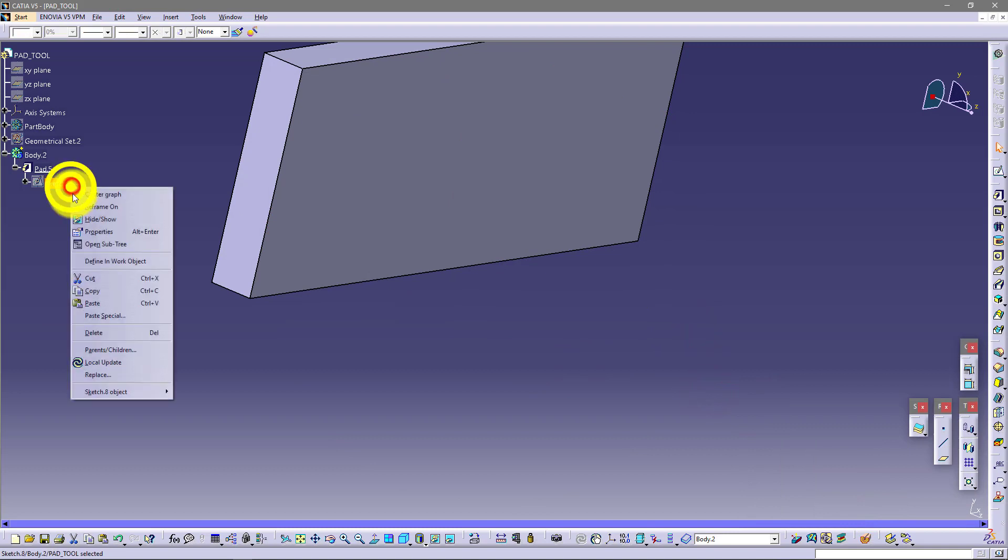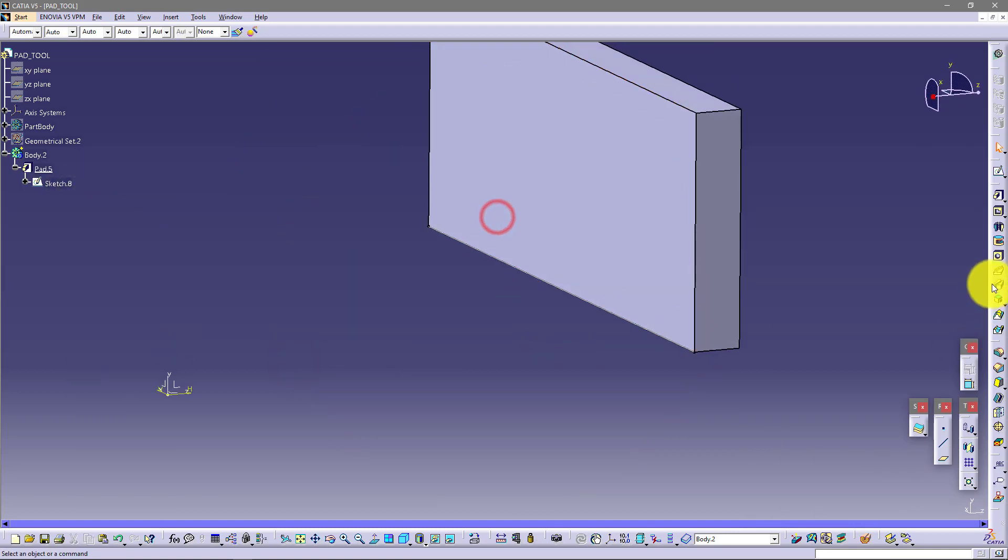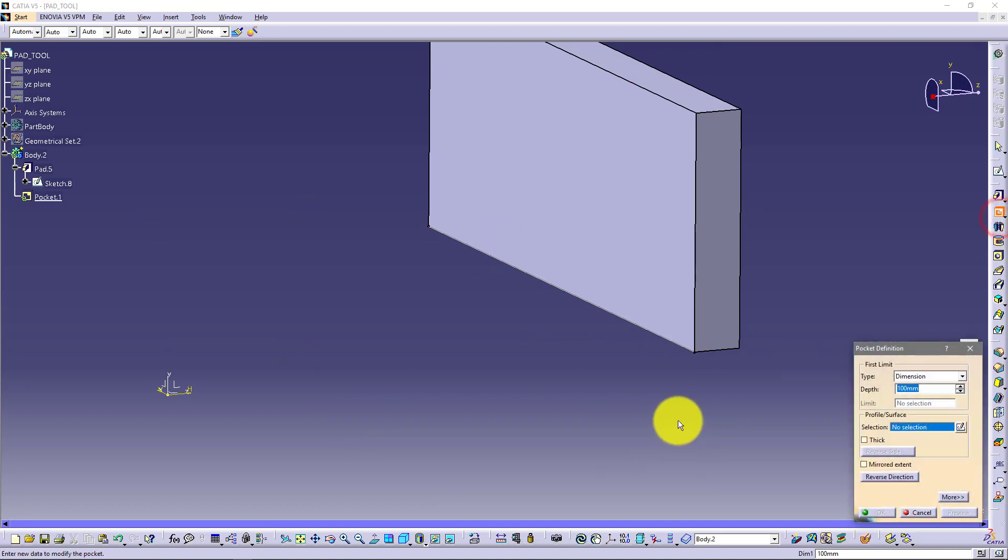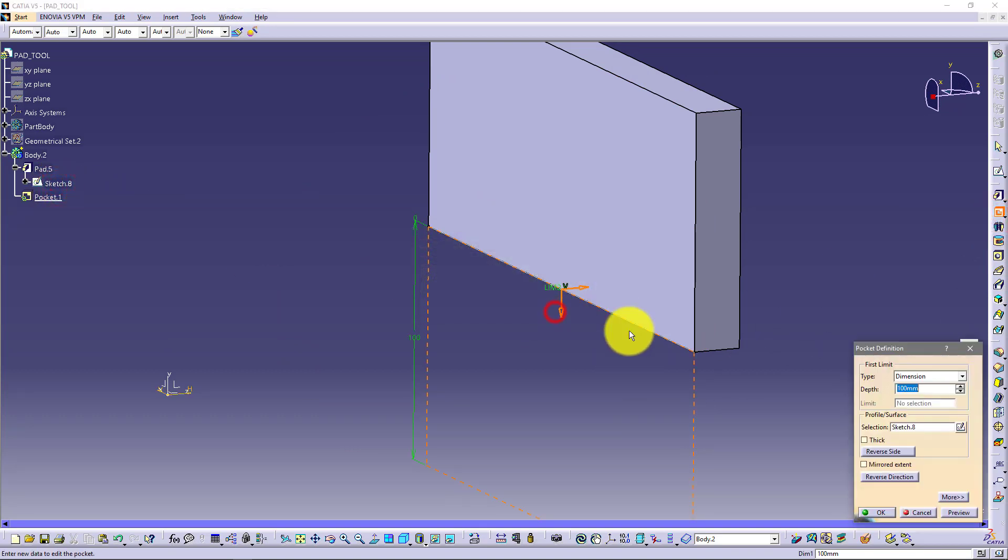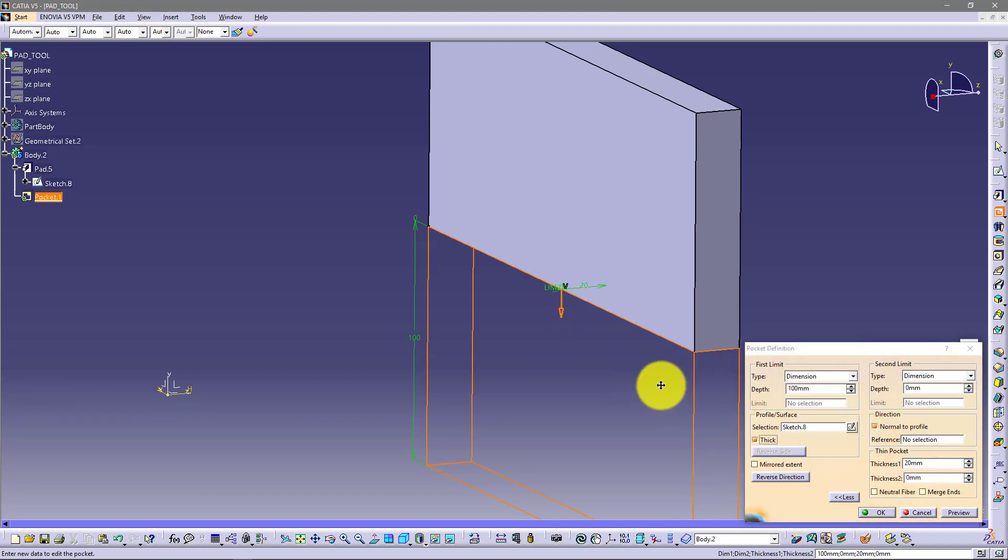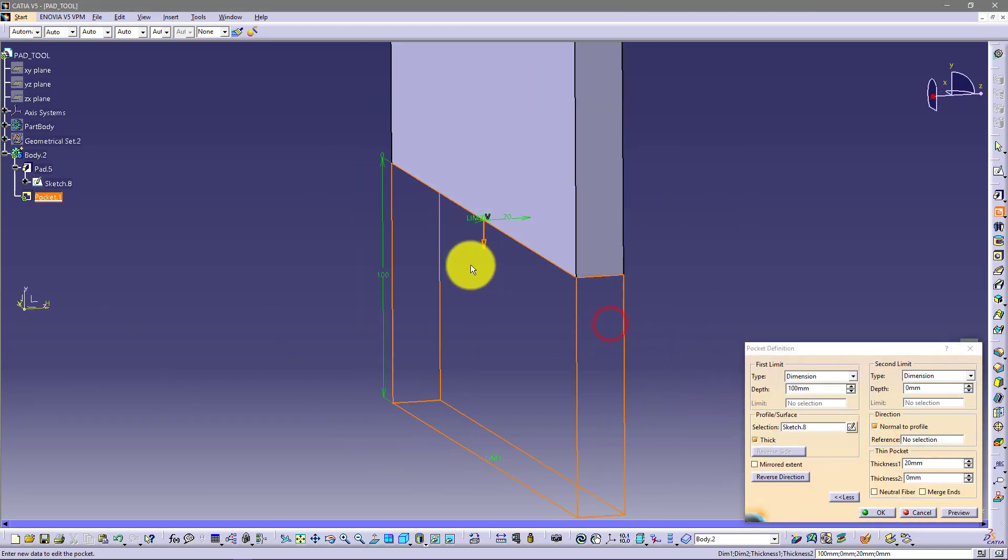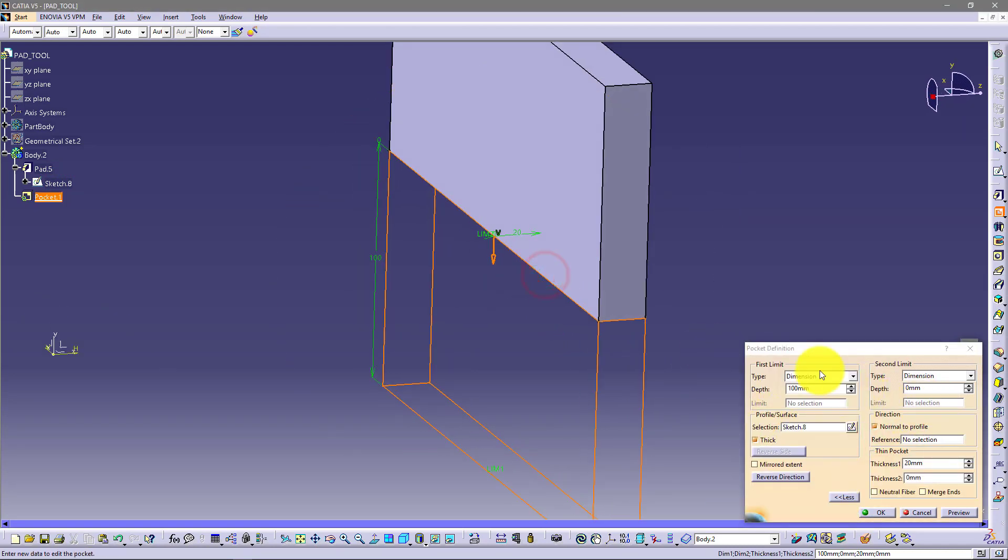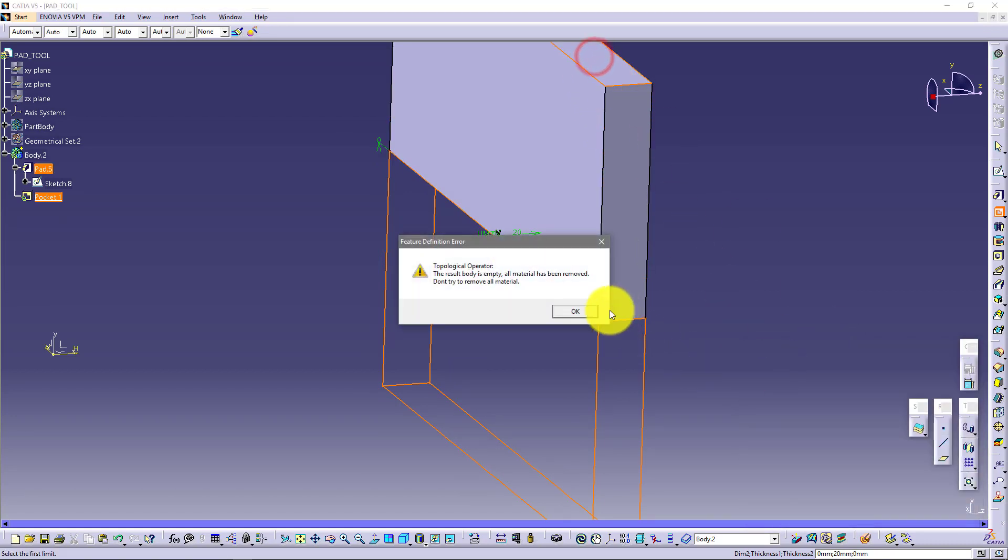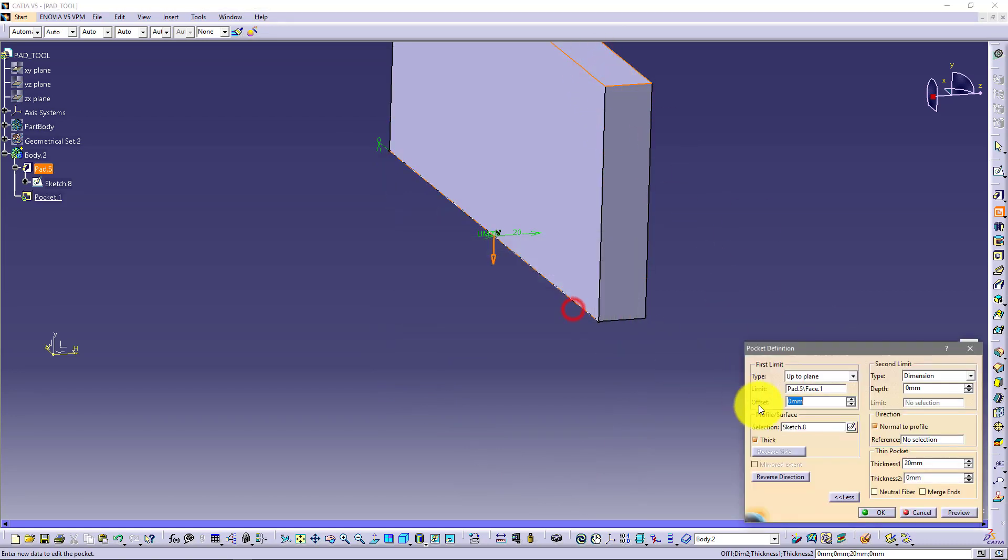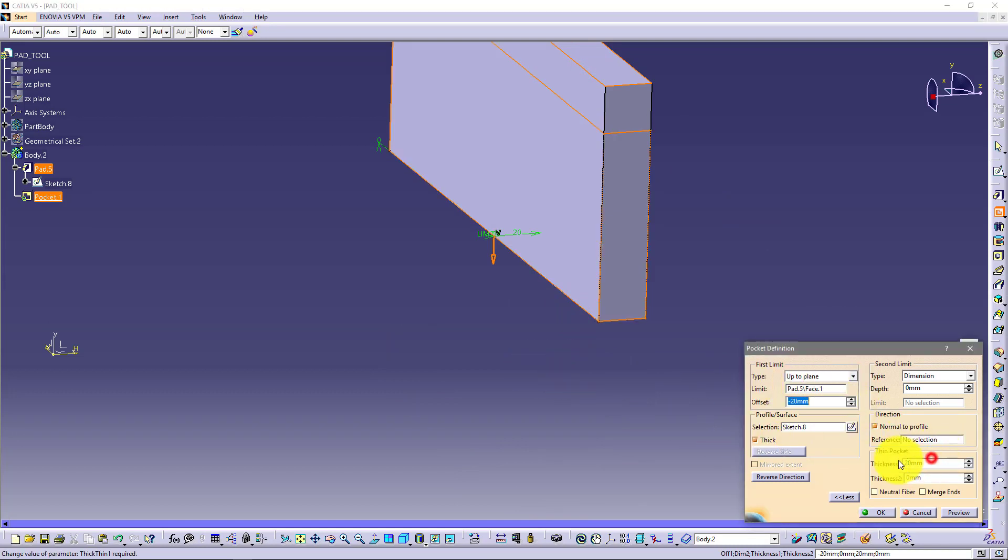Now I want to show this line. And now I want to use this pocket option and use this same sketch. And I want to use this thick option. And now go here and let's say up to plane, up to this plane. And let's say minus 20. And this thick I want to say like 2 millimeters.